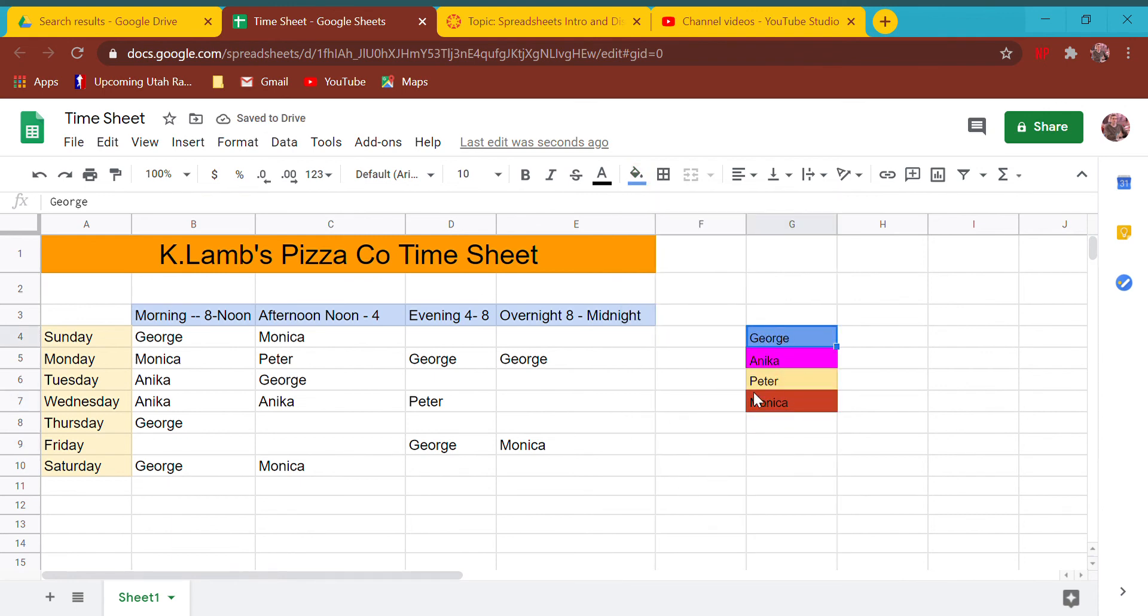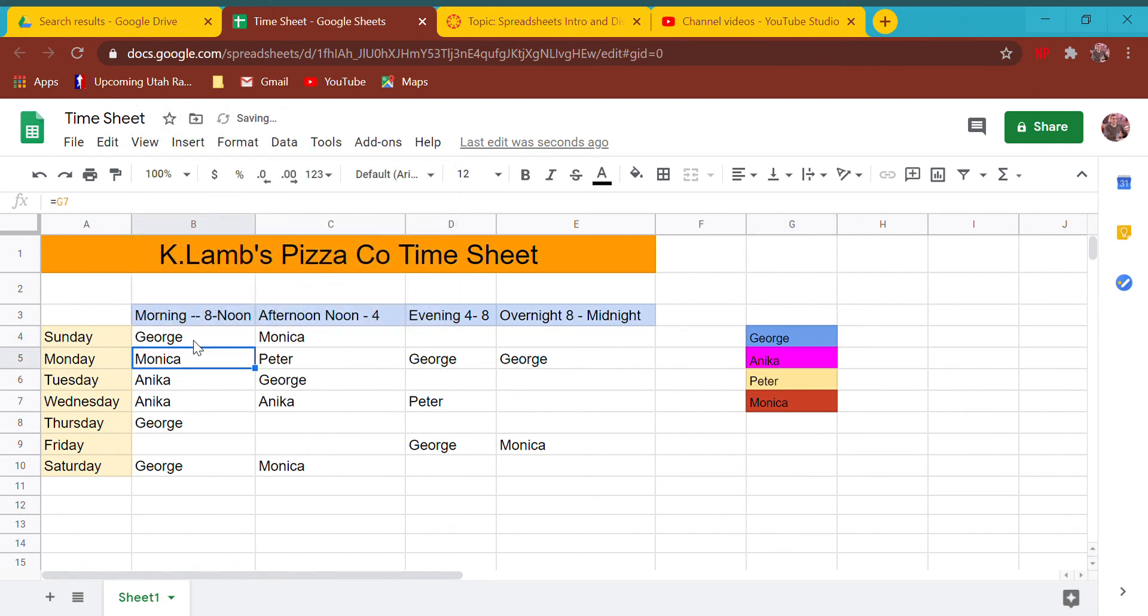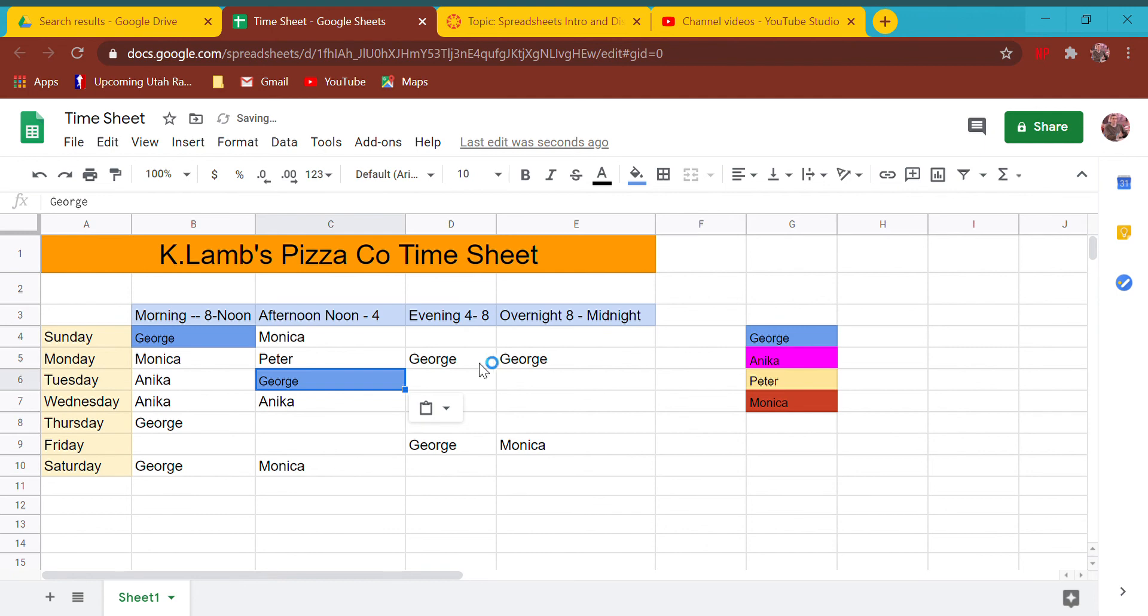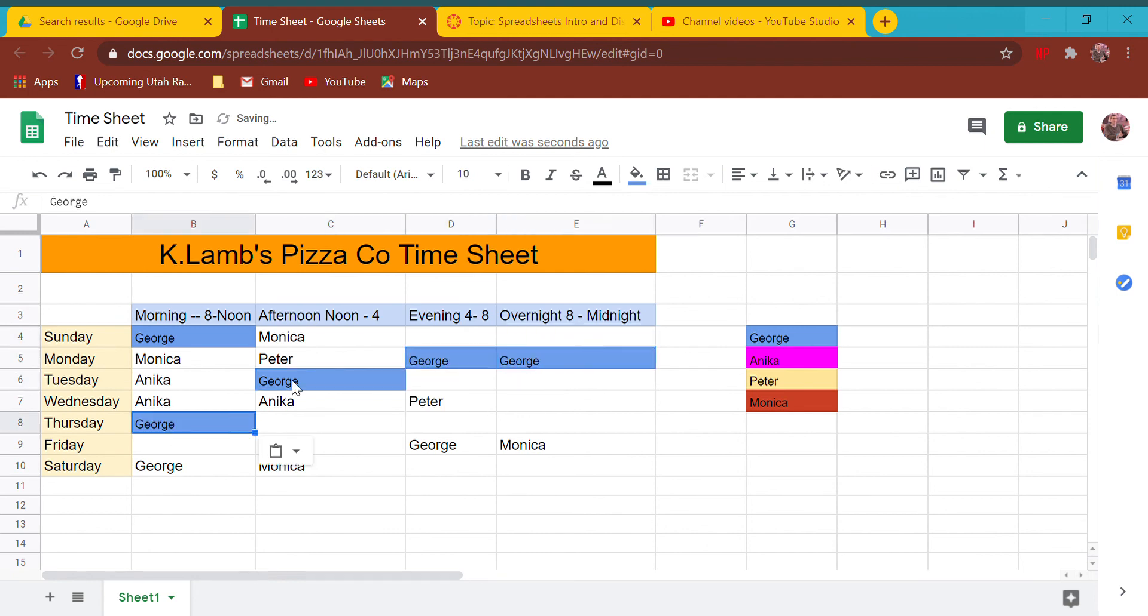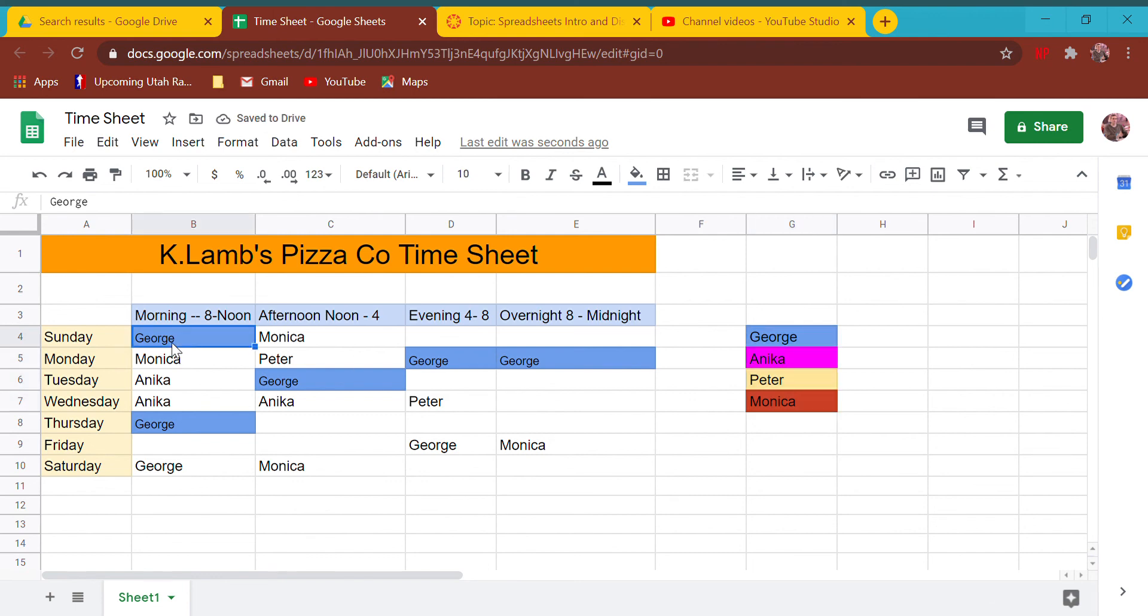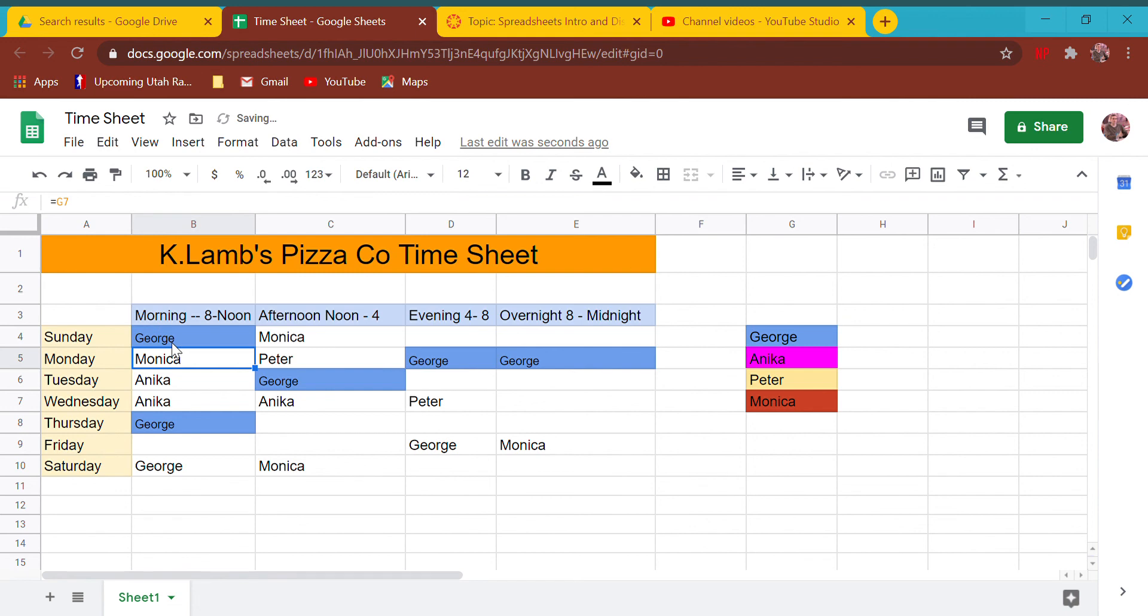Let's test something out. Notice the colors don't copy, so the cell formats do not copy over when you say equals G4. In that case, we're just going to copy and paste George in the blue. I think in Microsoft Excel they do copy, so we'll have to figure that out.